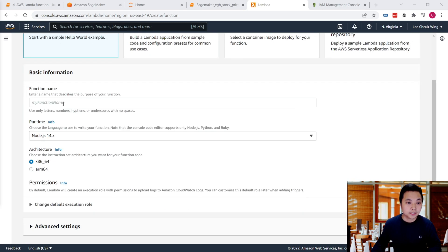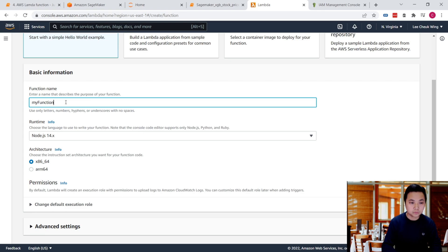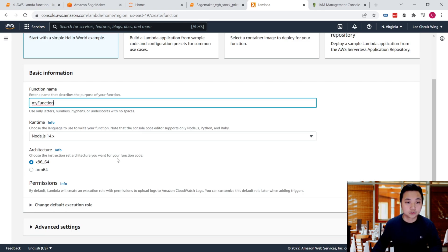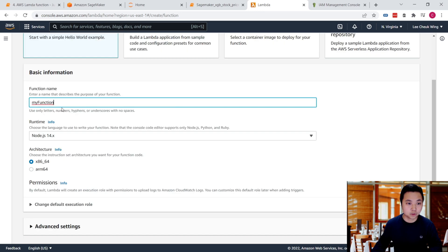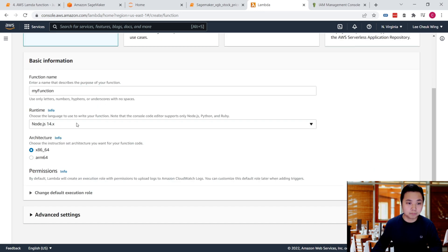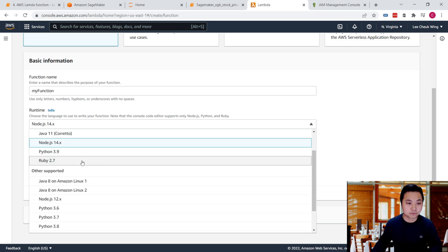Then we provide a function name - let's call it my function. For the runtime, just like I mentioned before, there are different types of languages that can be used with Lambda functions.